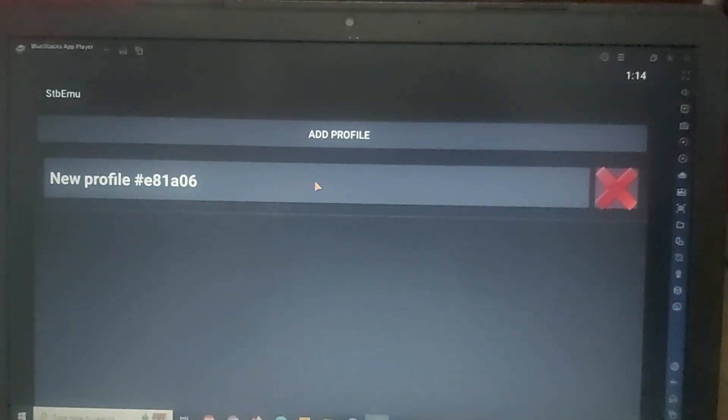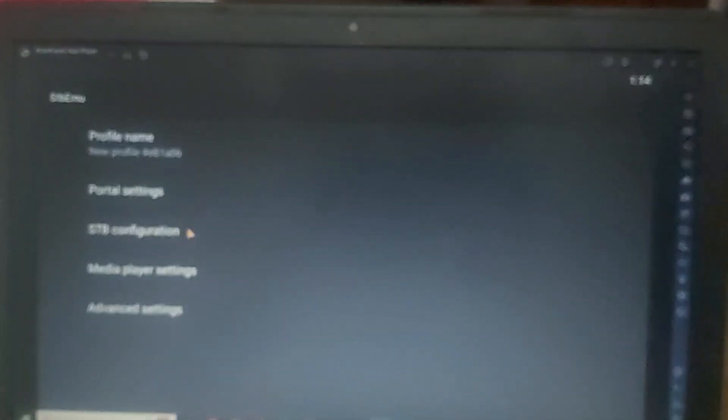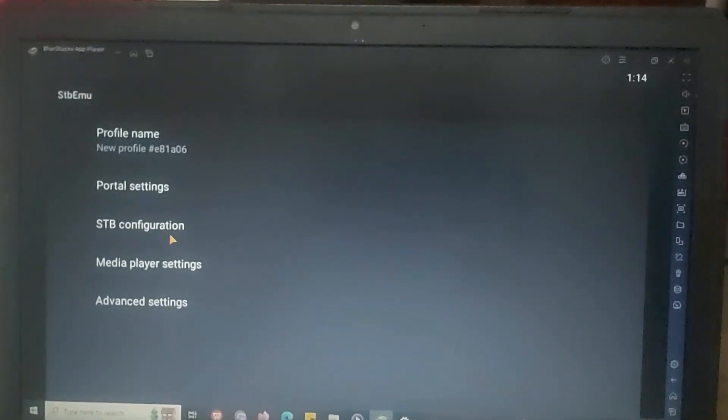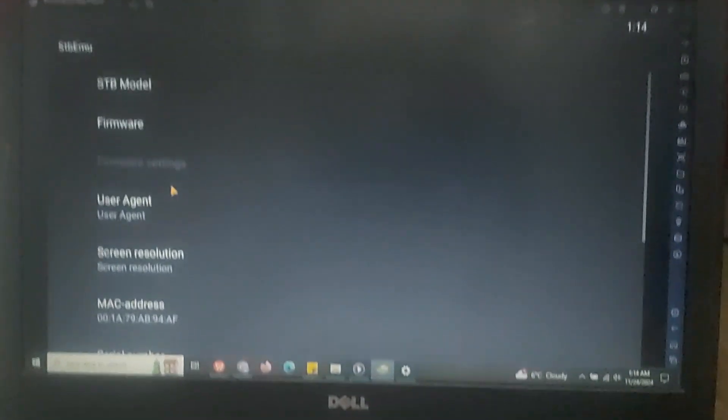Once you click on that, you need to click on STB configuration.